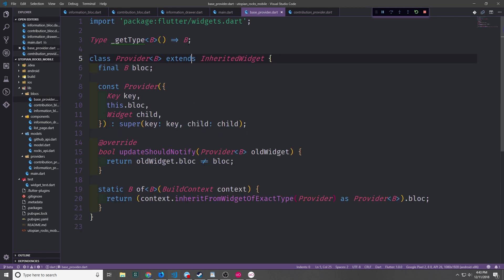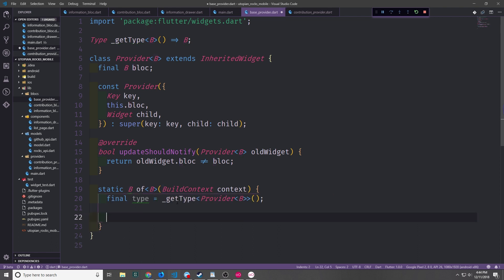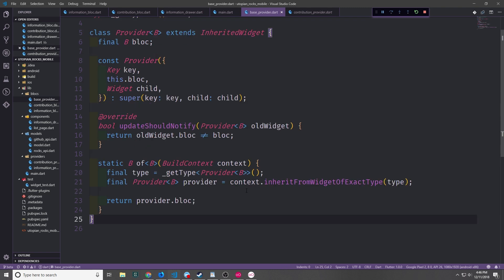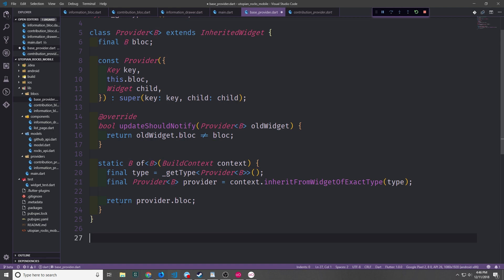We want to create a function which allows us to actually access the type of this provider. We have a type called Type which is an abstract class standing in for any type inside Dart, and we create a function using generic B that just returns generic B. Inside our of method we call getType and pass in ProviderB as the parameterized type for the generic — that gives us back the appropriate type. We then call context.inheritFromWidgetOfExactType, pass in the type we got, set that into a provider of generic type, and return the BLoC from the provider.